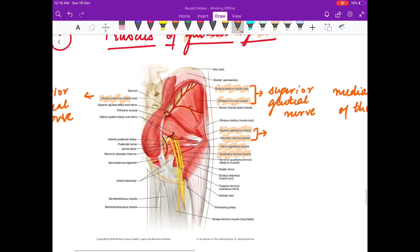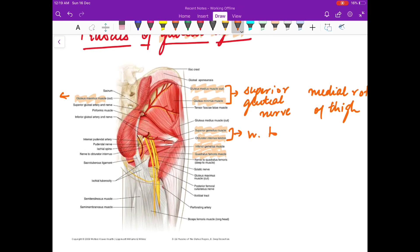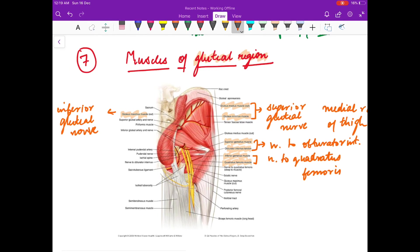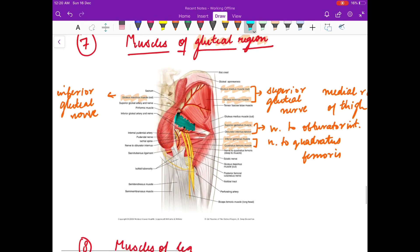The gemelli and obturator internus are supplied by the nerve to obturator internus. The inferior gemellus and quadratus femoris are supplied by the nerve to quadratus femoris. Remember that piriformis is the keystone muscle in the gluteal region — you need to know the structures that pass above the piriformis and the structures that pass beneath it.